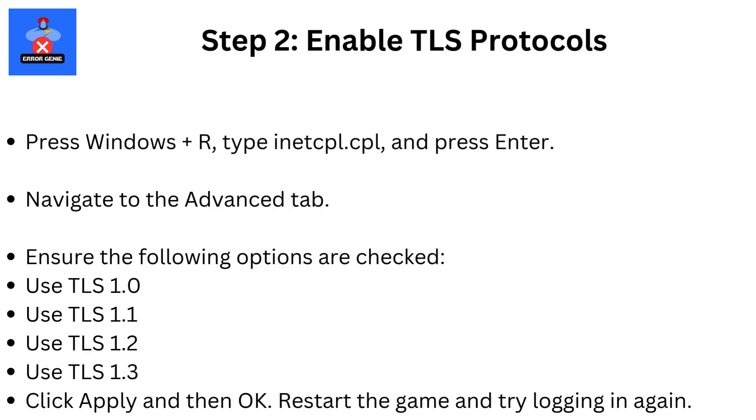Step 2: Enable TLS Protocols. Press Windows plus R, type inetcpl.cpl and press Enter. Navigate to the Advanced tab. Ensure the following options are checked: Use TLS 1.0, Use TLS 1.1, Use TLS 1.2, Use TLS 1.3. Click Apply and then OK. Restart the game and try logging in again.